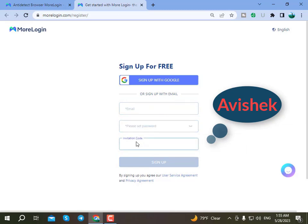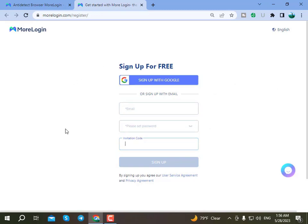To sign up, enter your email, password, and invite code. You can see the invite code field and a show discount option on the page. Then click the sign-up option to create your account.